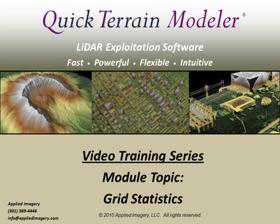Welcome to the Quick Terrain Modeler video training series. This module will cover grid statistics. Grid statistics allow you to extract additional information from your LiDAR point cloud and can be useful for everything from quality control to automated feature extraction.